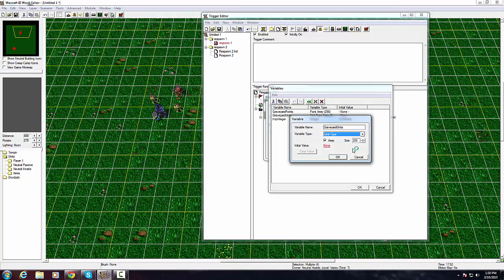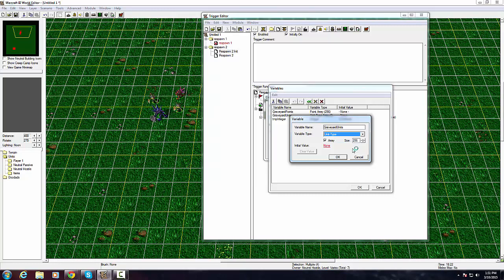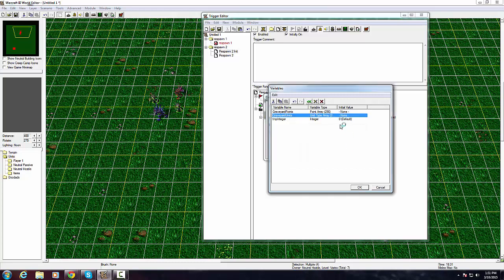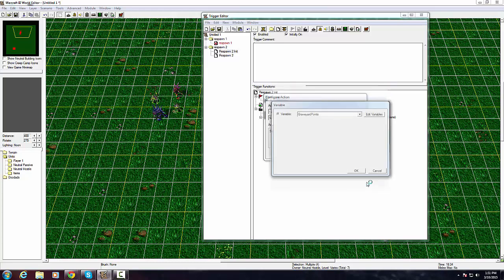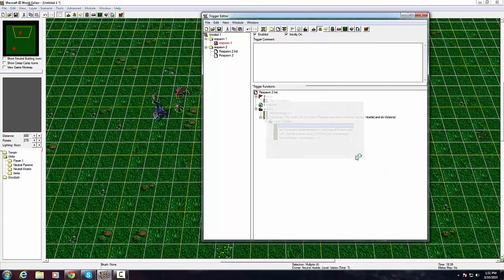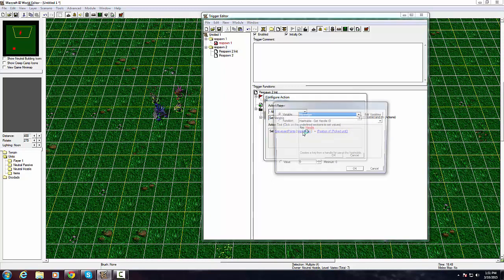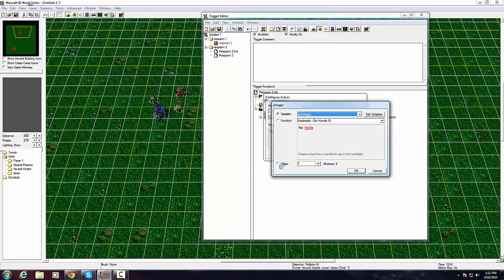This will be called graveyard units and the variable type will be unit type. It's another array of 256 size. This will store the unit type of the unit who died. This is very useful because you need it to not store the unit type and have it just keep respawning the same unit that died beforehand. Without this it wouldn't work.